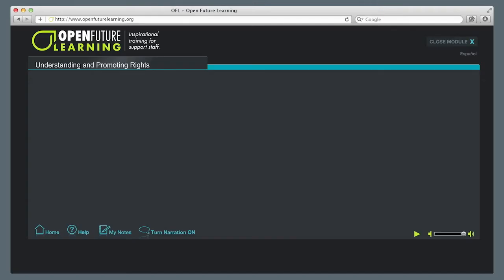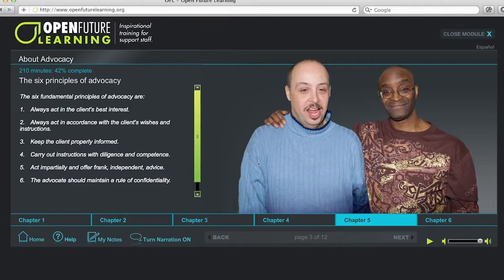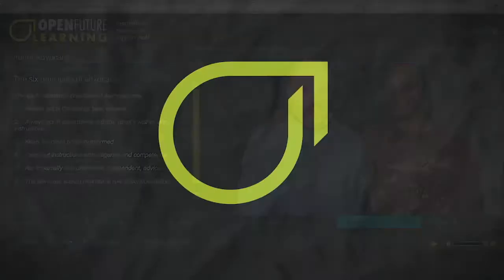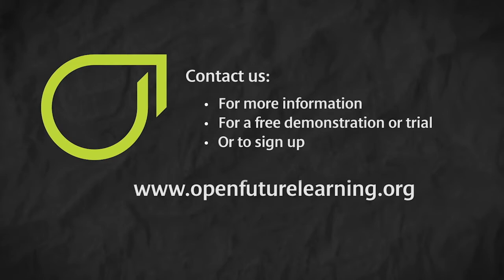Another key feature of this module is our written content that engages the user. Contact us for more information, for a free demonstration or trial, or to sign up.